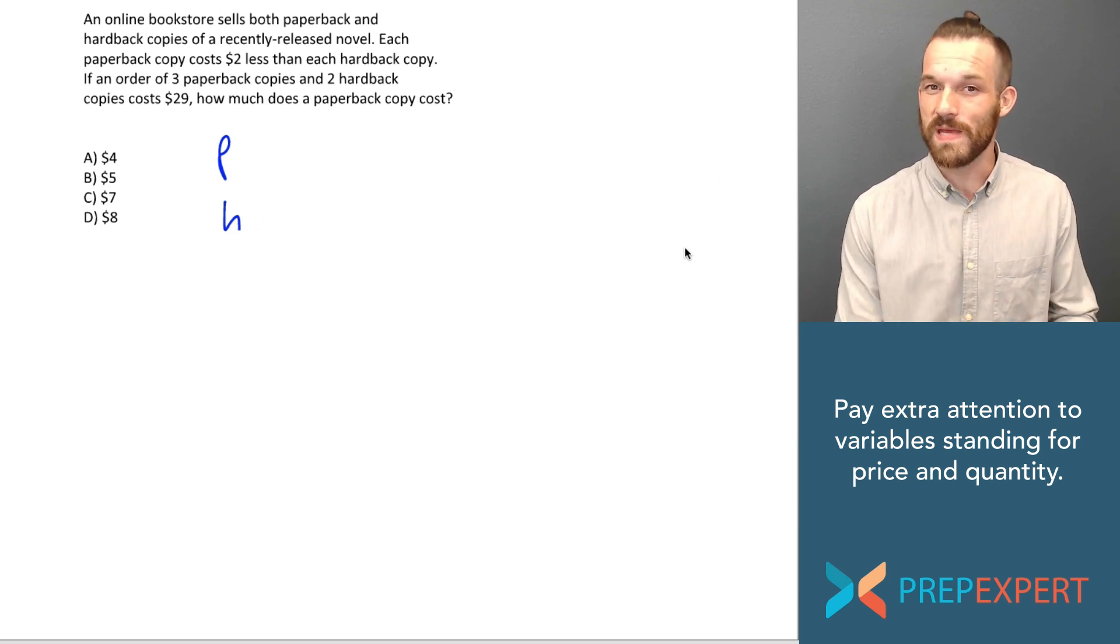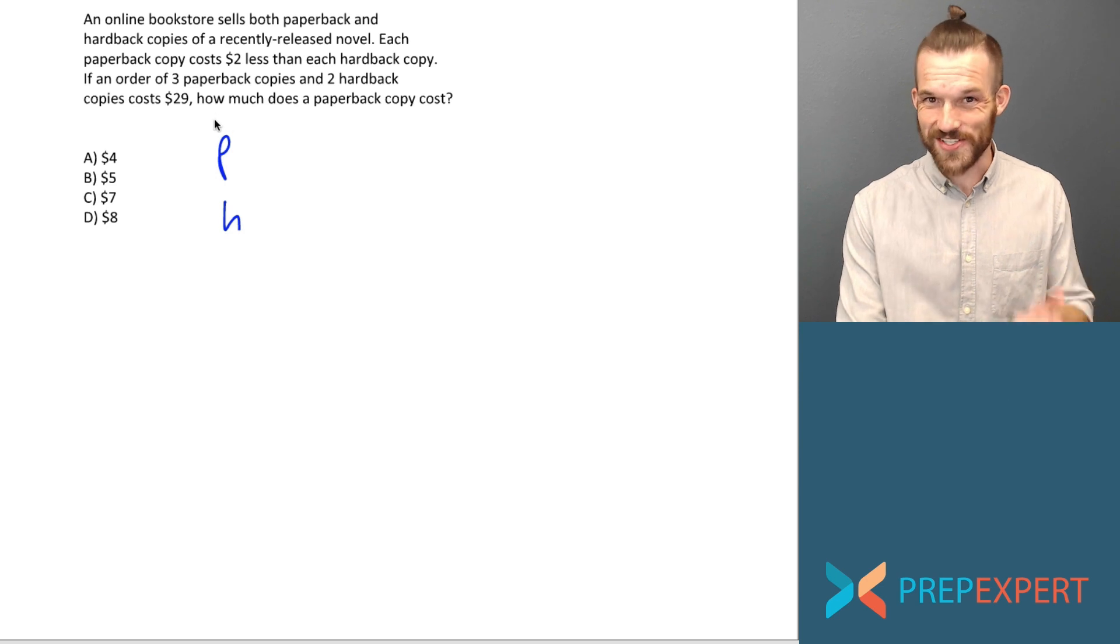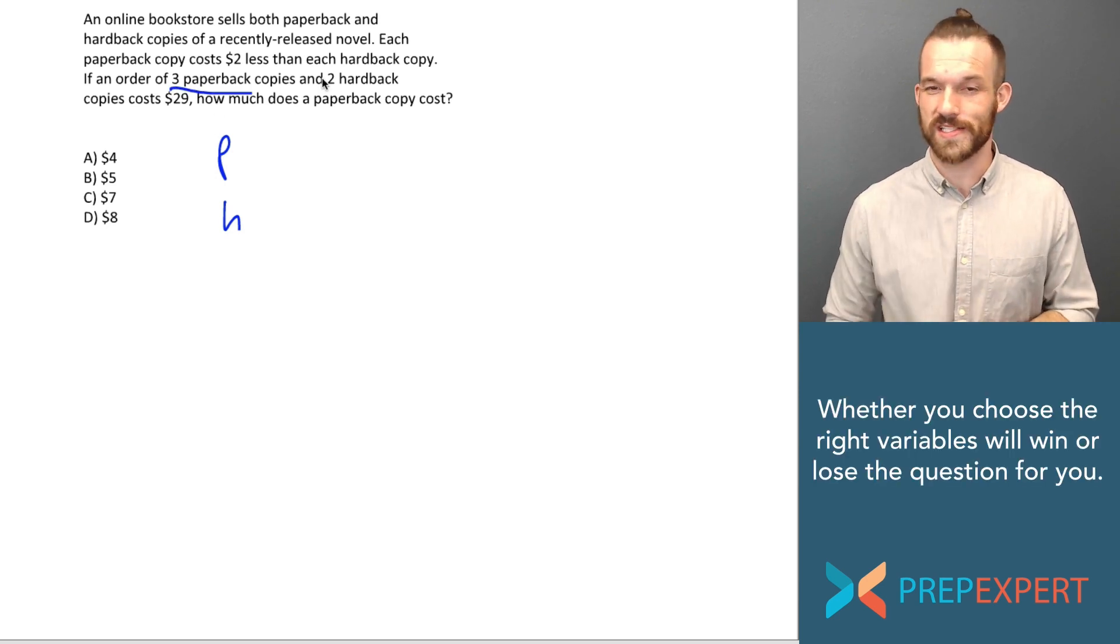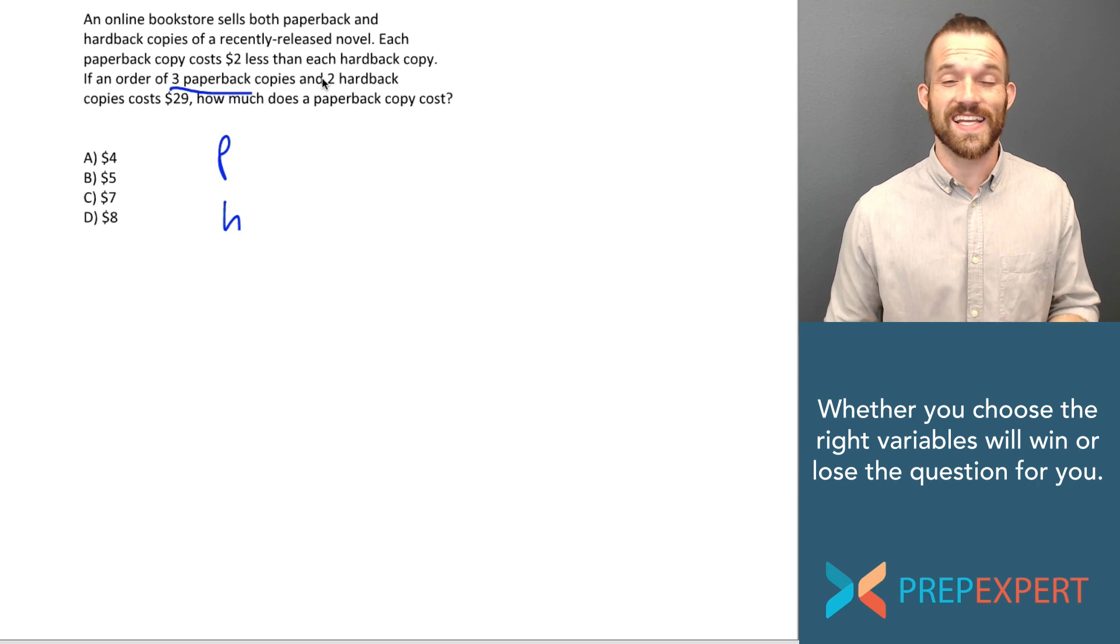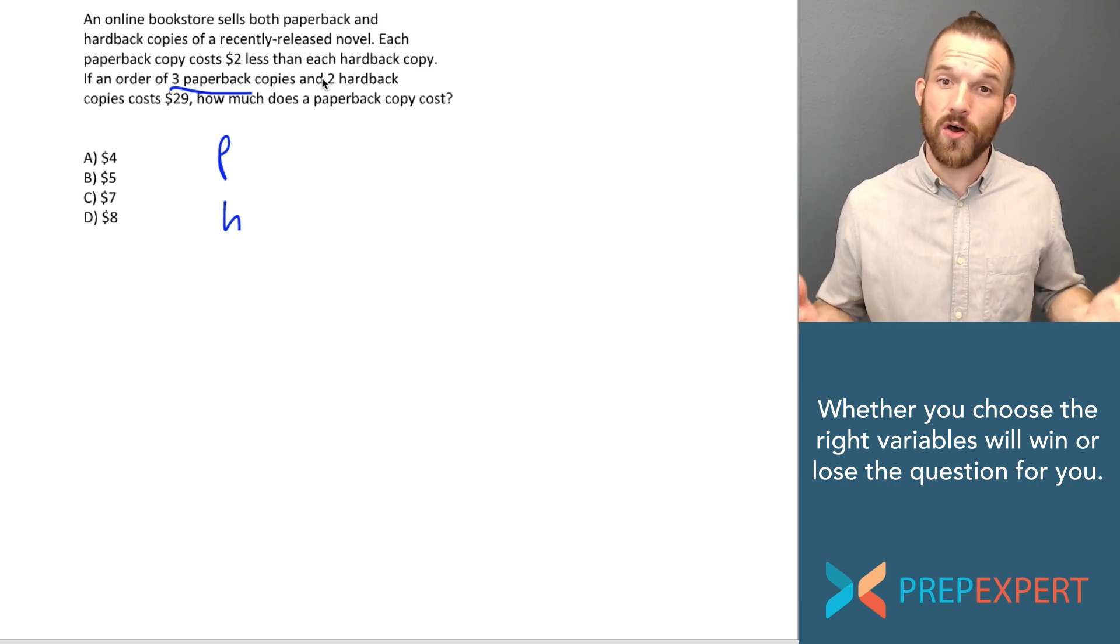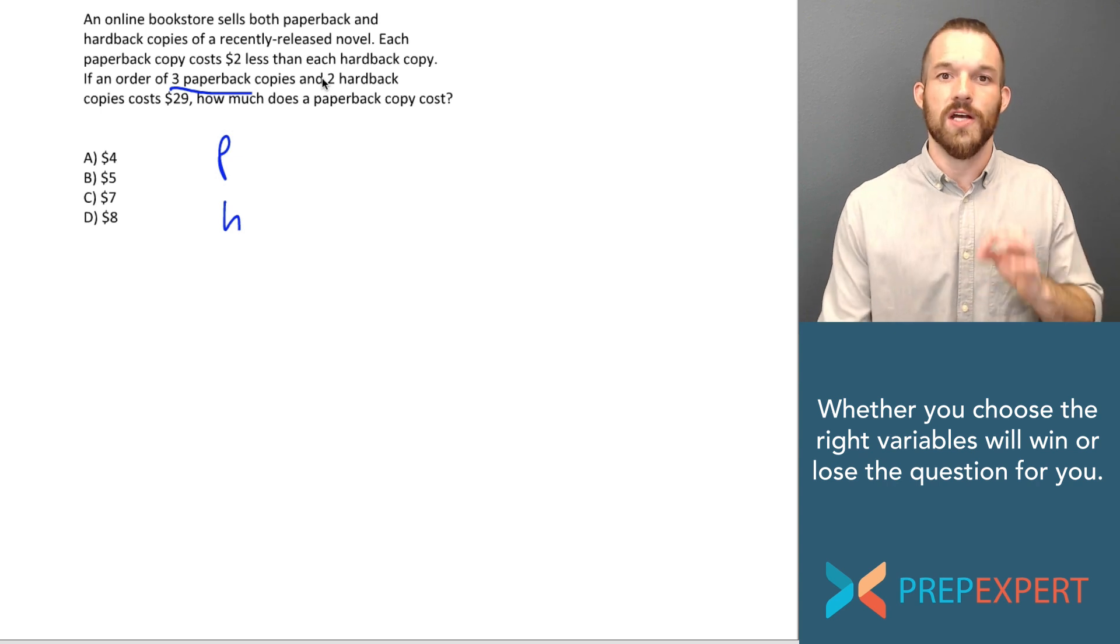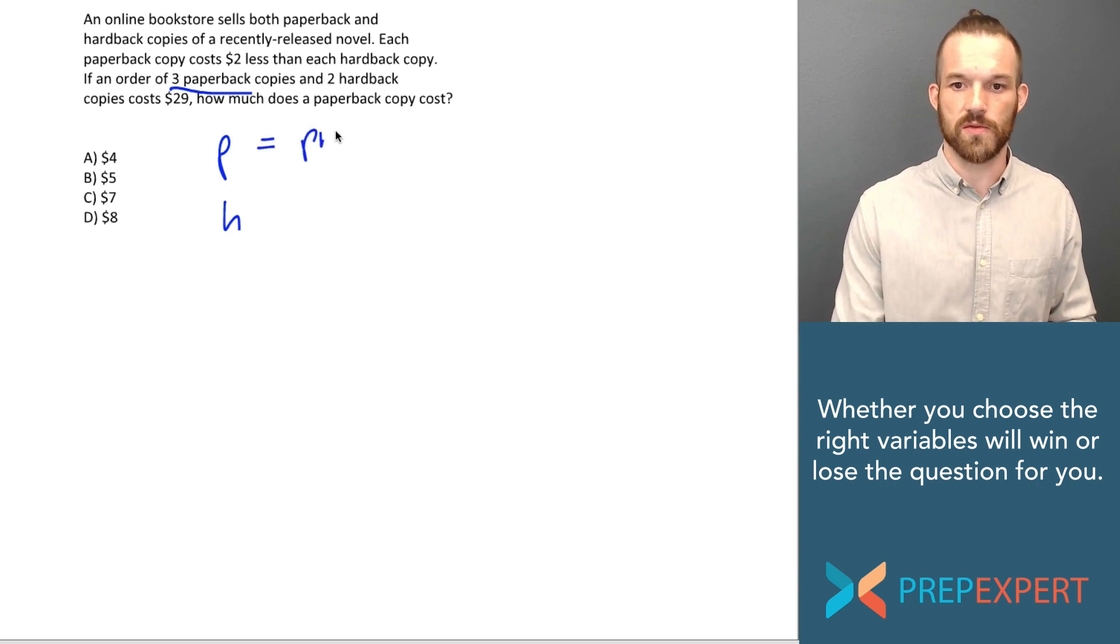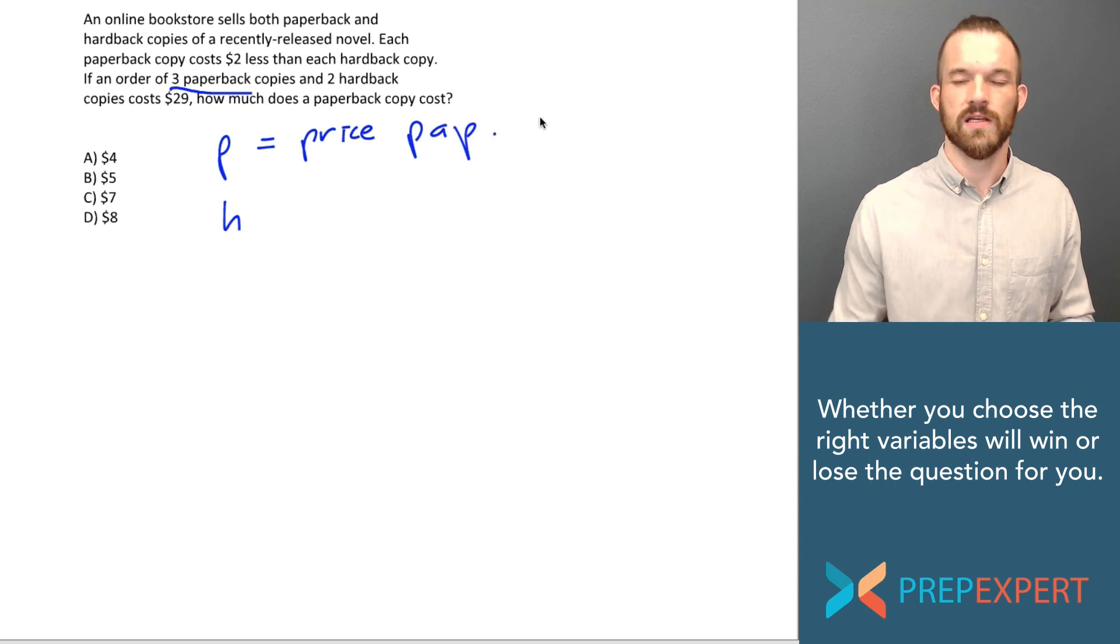So what does P represent then? Well, they tell us how many copies, how many paperback copies this order contains. We don't need a variable for that. Instead, what is there about paperback copies that we don't know? We don't know how much they cost. So let's say P is the price of a paperback copy. So P is the price of a paperback. Awesome.